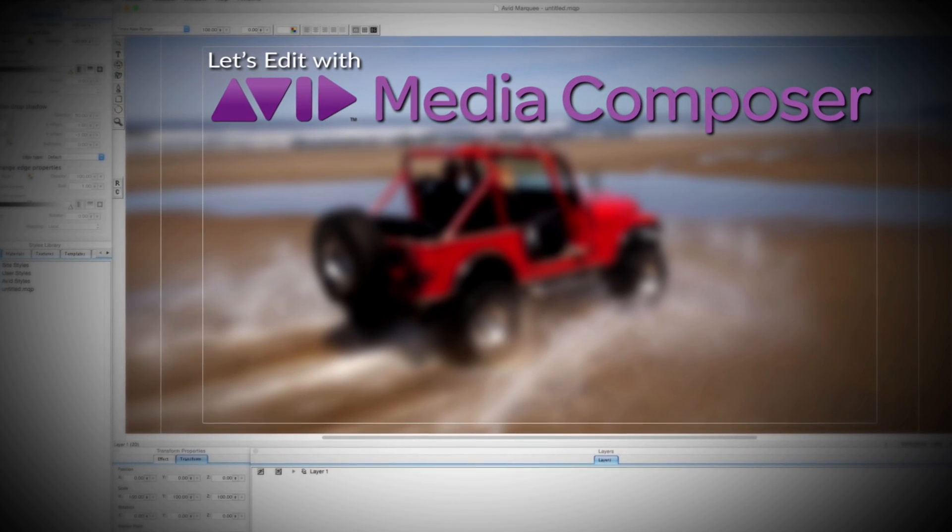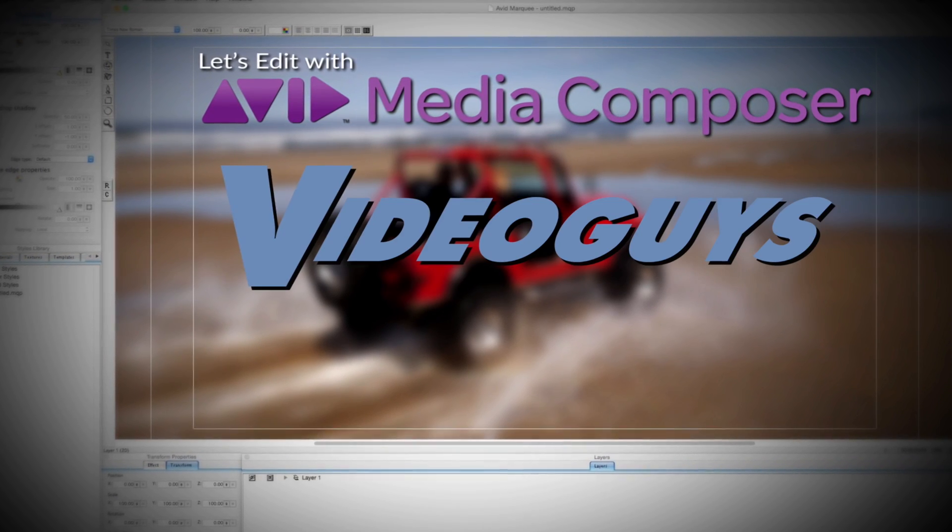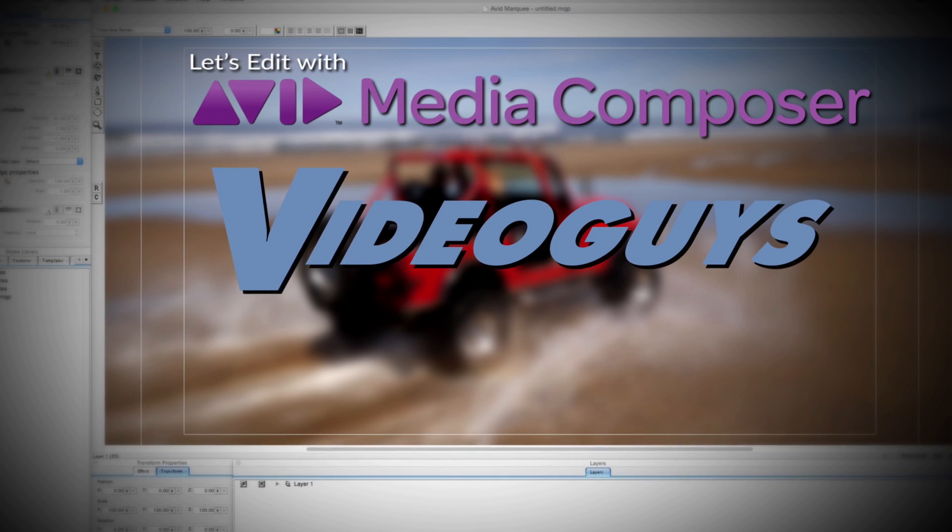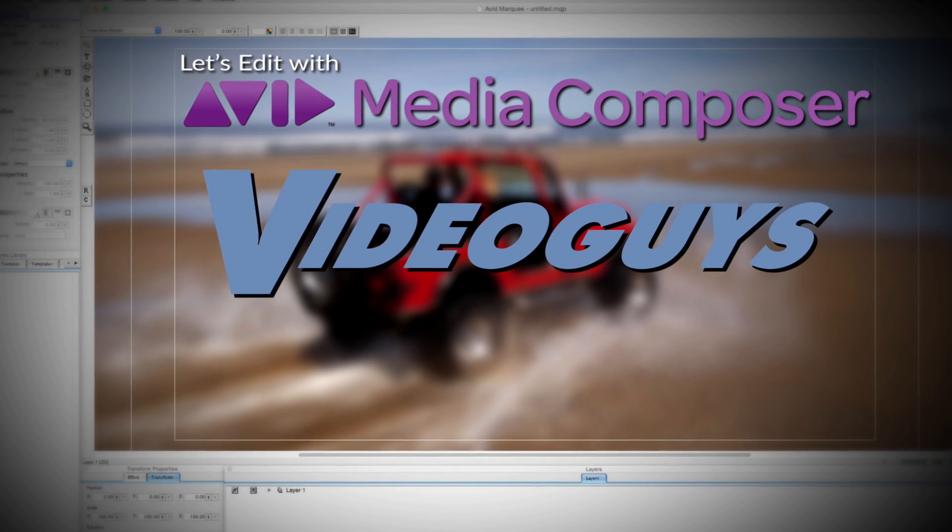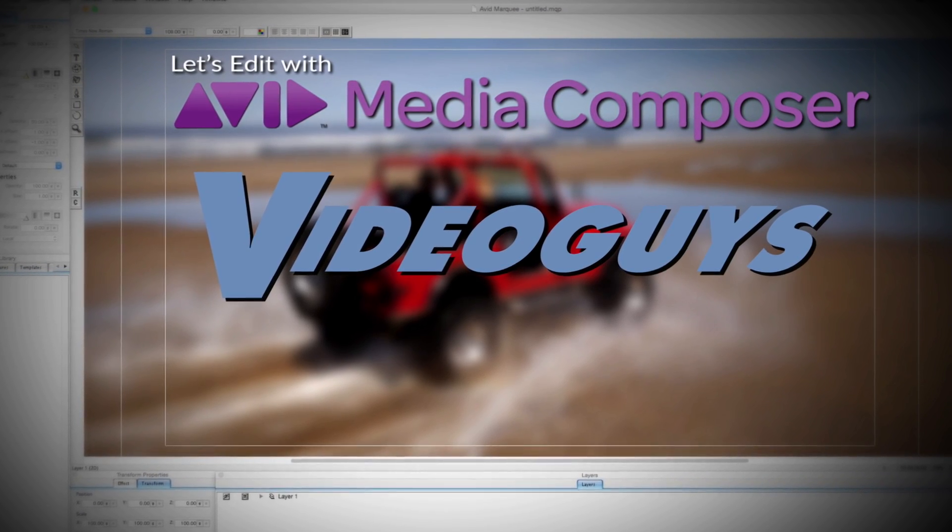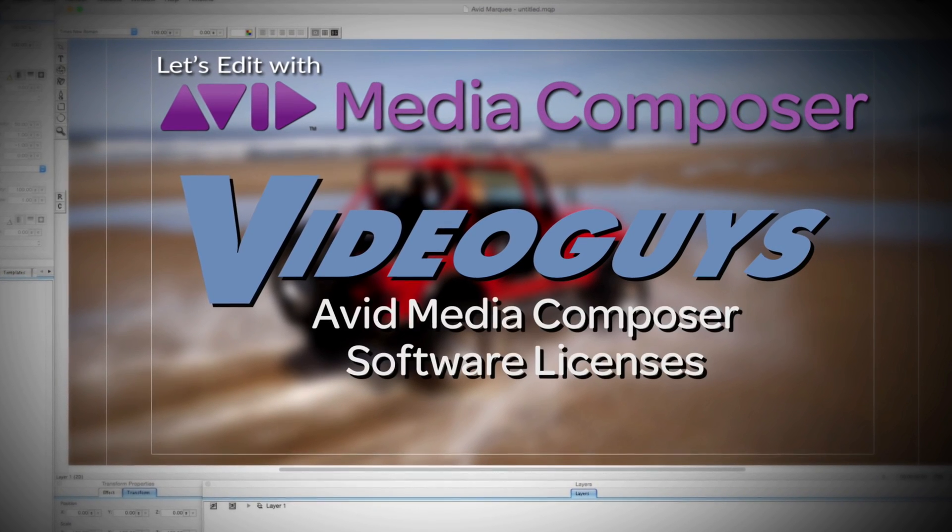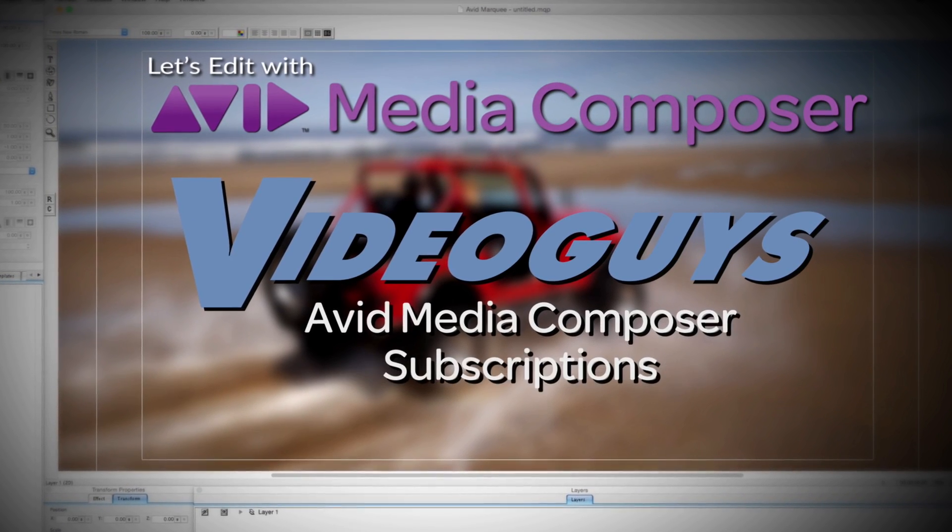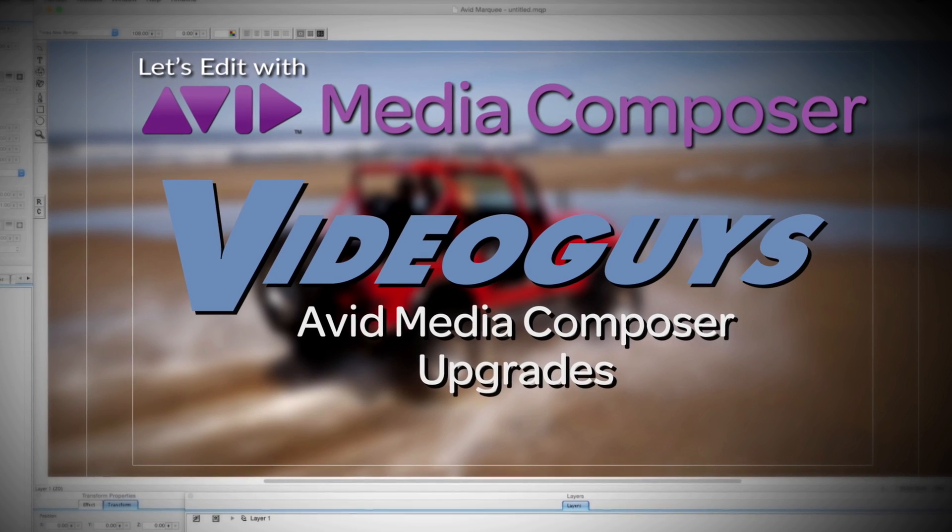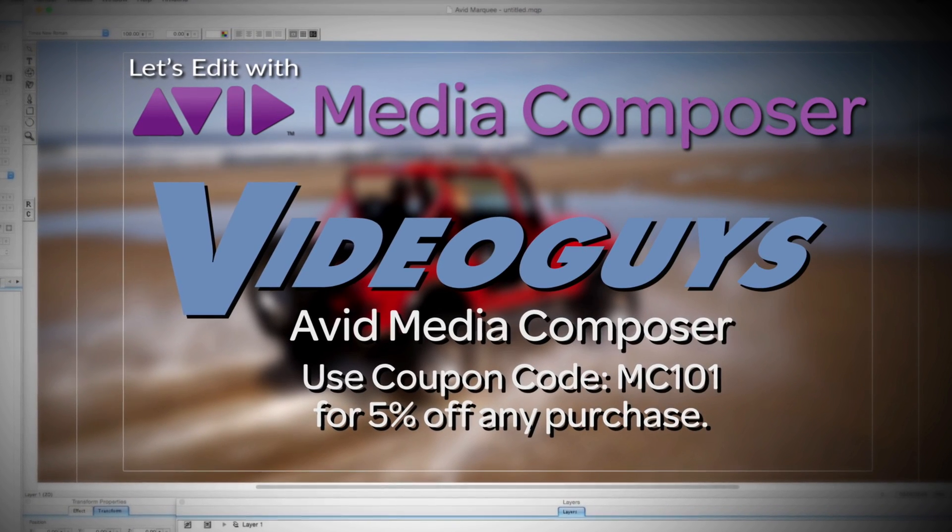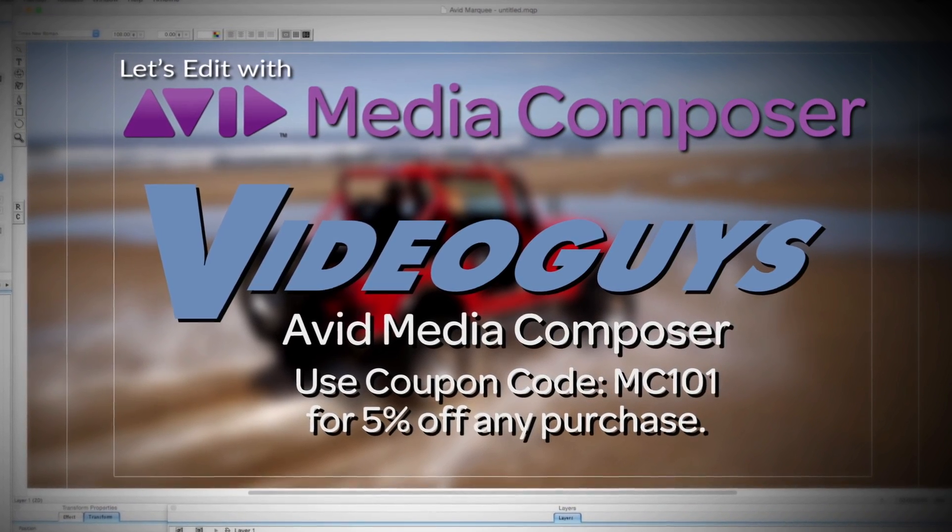This Let's Edit with Media Composer tutorial is brought to you by VideoGuys.com, the leading reseller of video editing and production equipment for more than 25 years. Check out VideoGuys.com for great deals on Avid Media Composer software licenses, subscriptions, and upgrades, and use coupon code MC101 for 5% off any purchase.